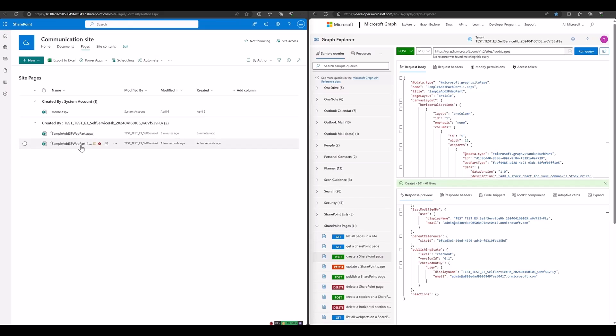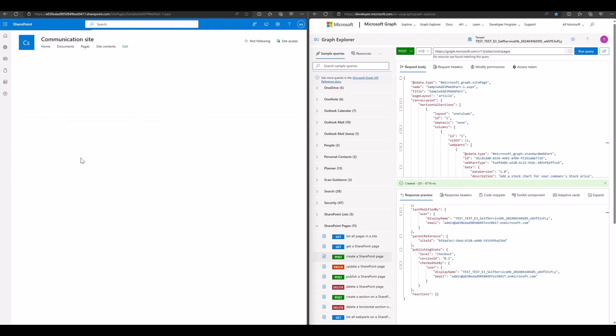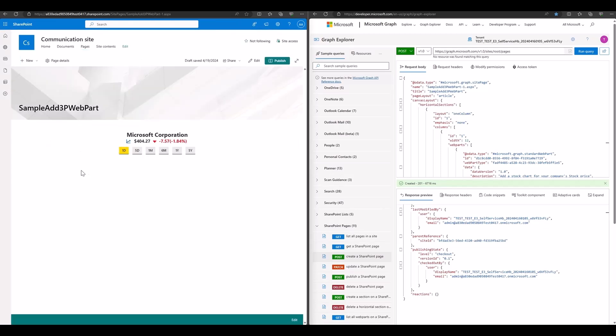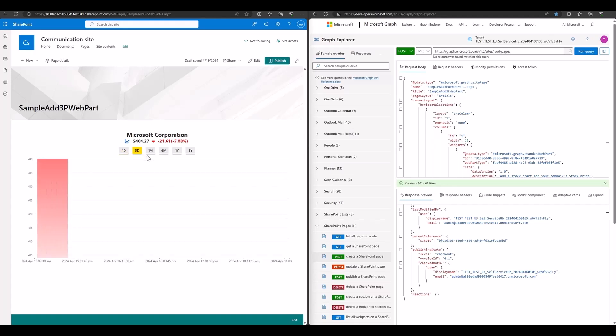We can open it. It contains the third-party stock web part.